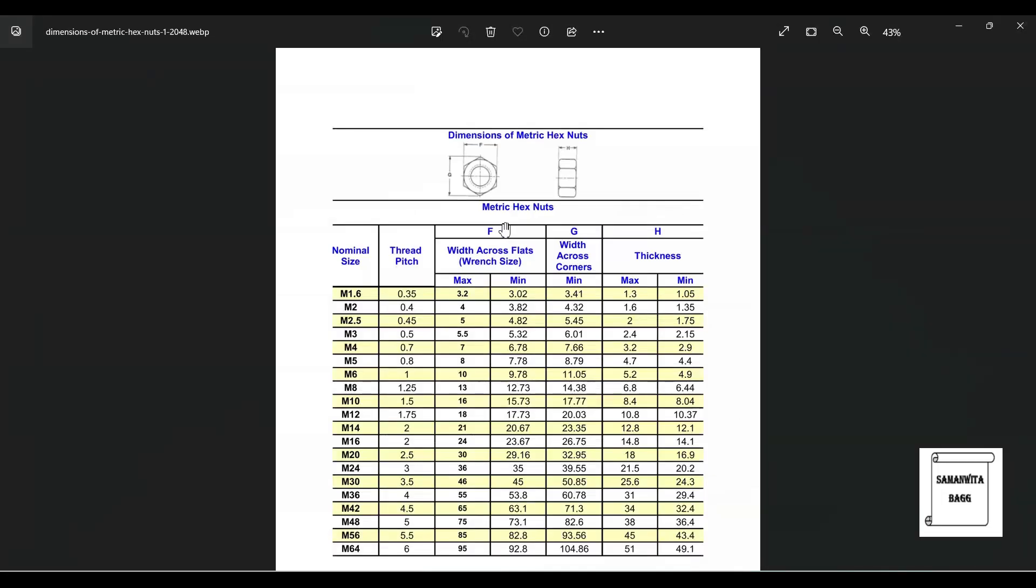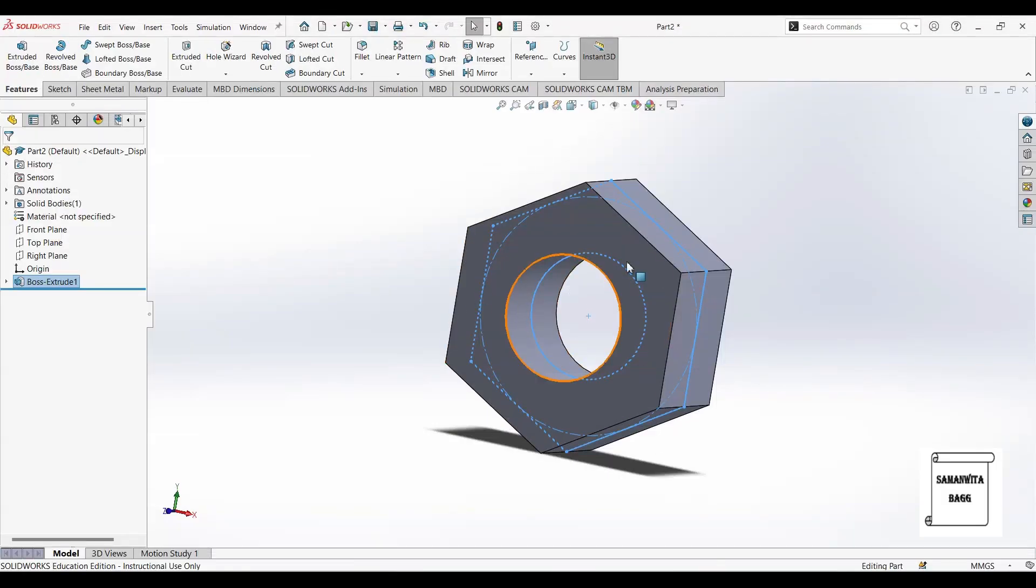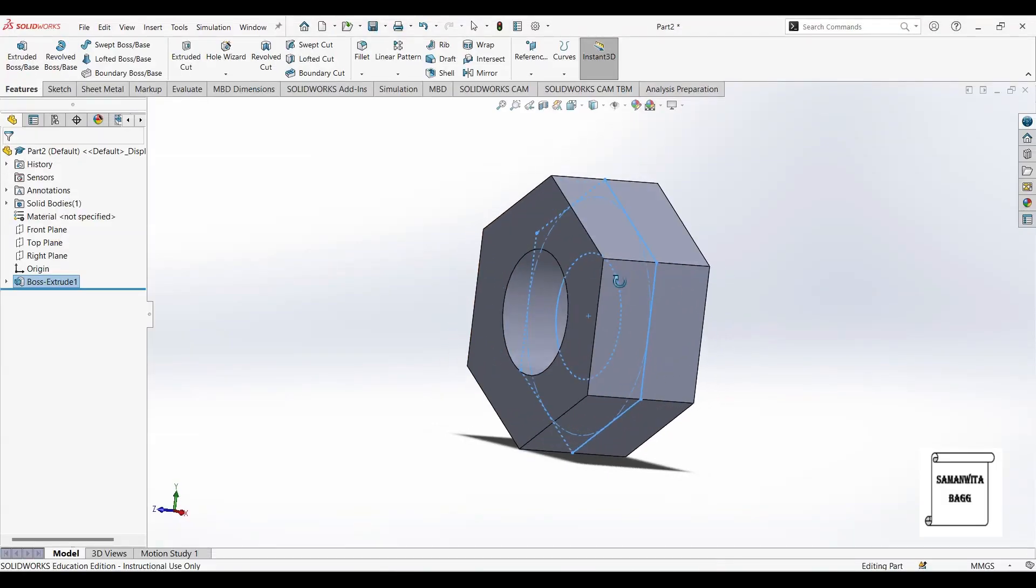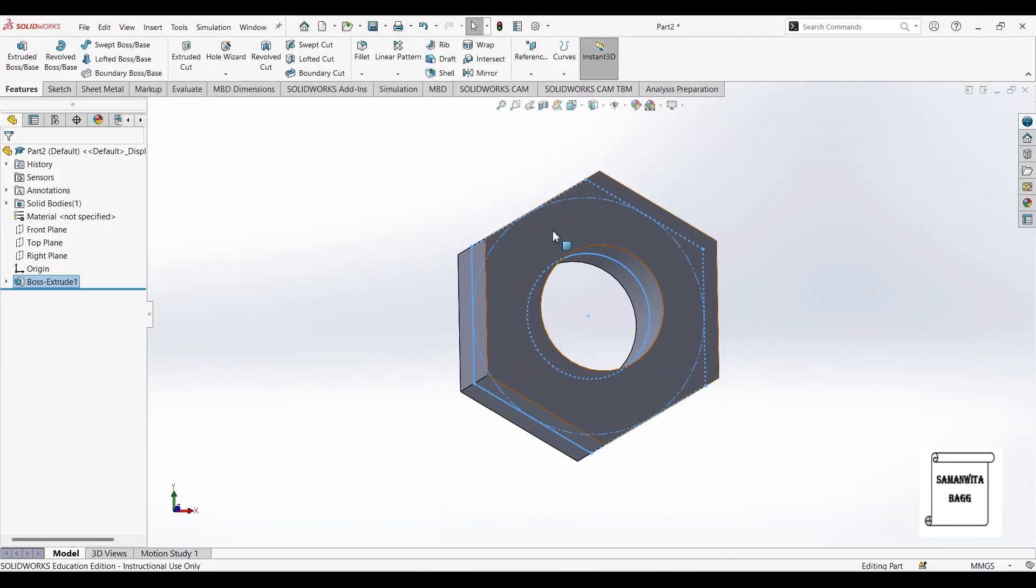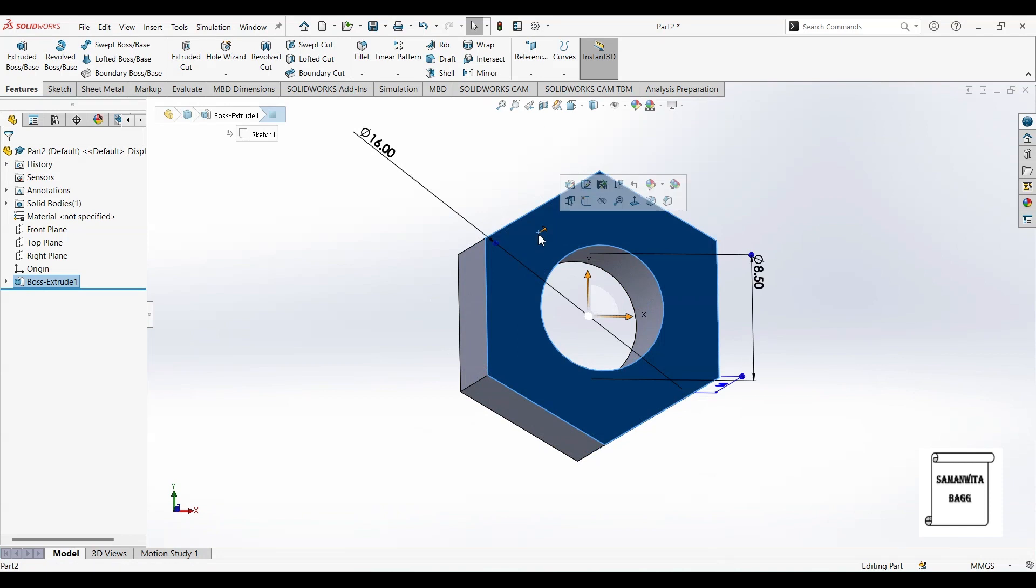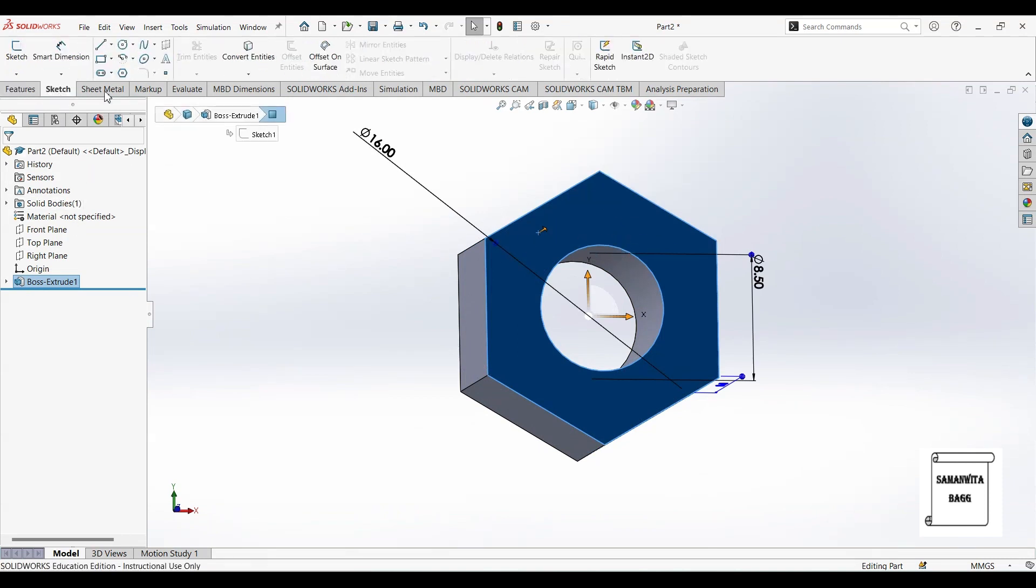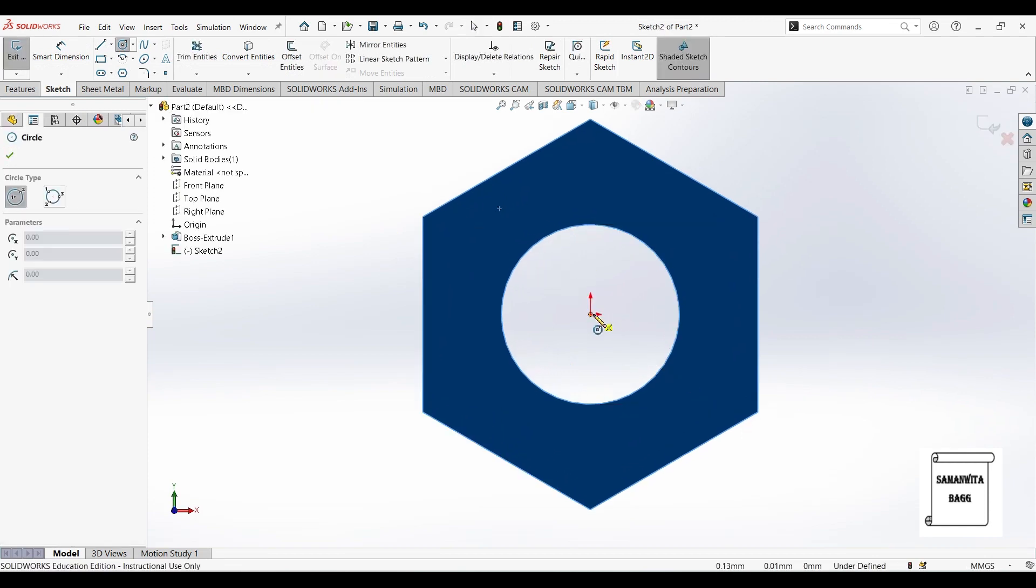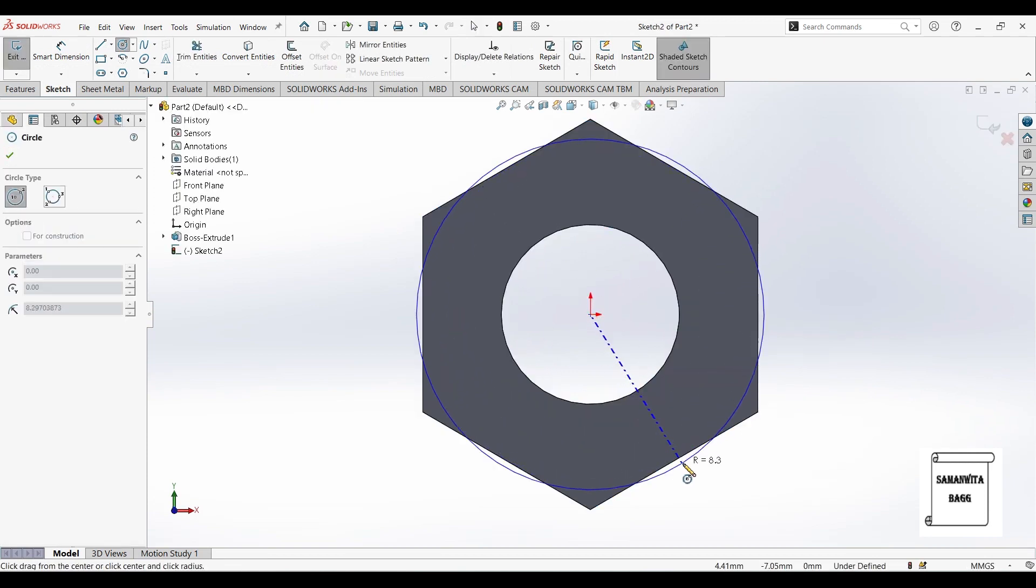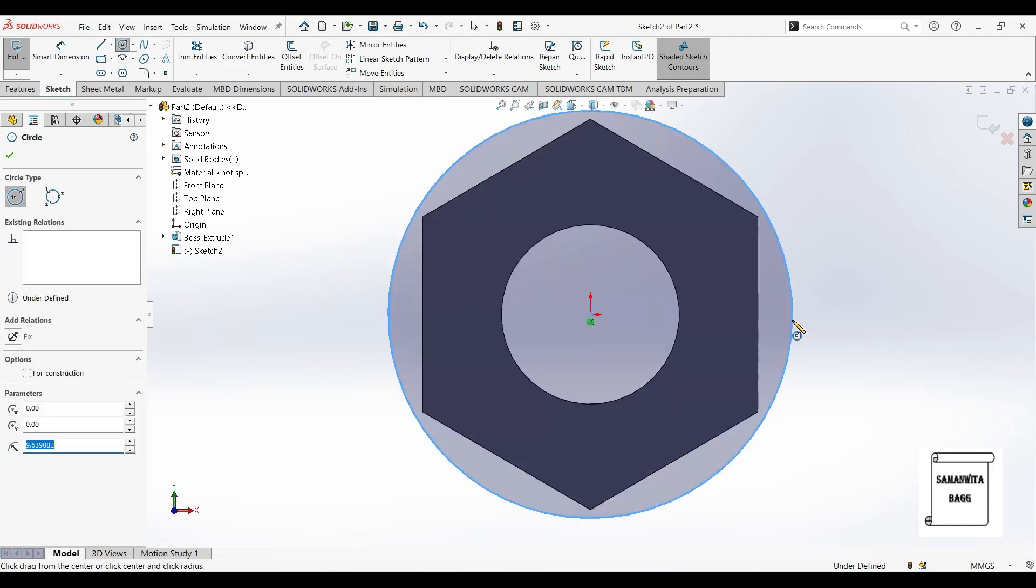Now if you see here, we need to give the chamfer. So I will give chamfer by selecting this face. I will go to sketch and I will draw a circle.